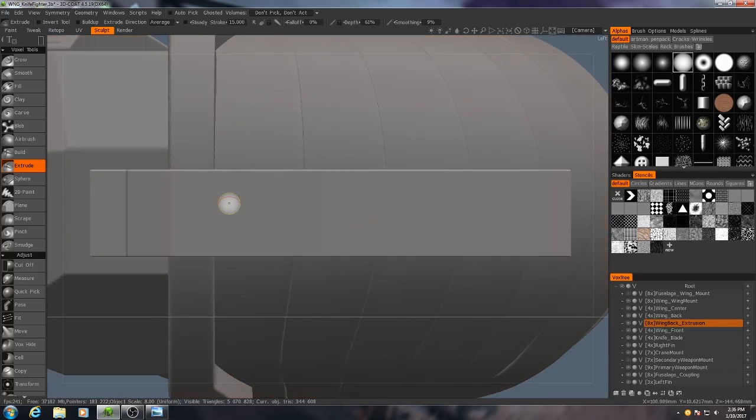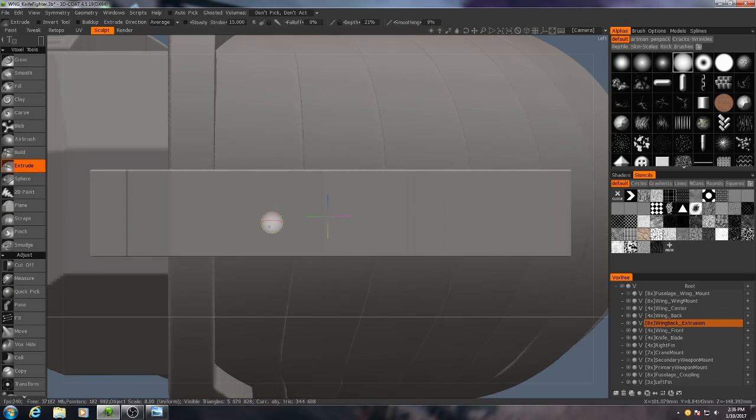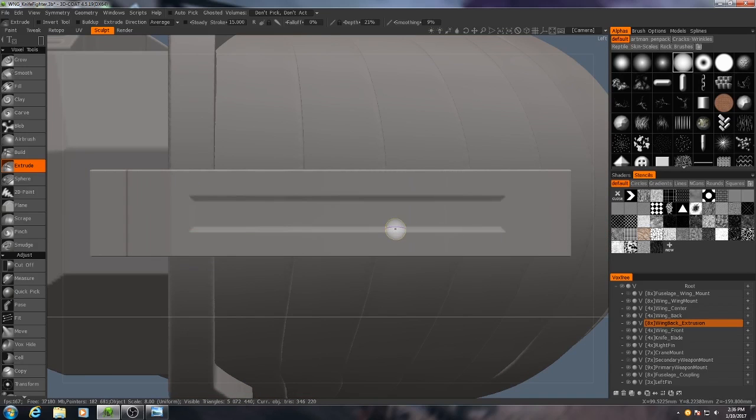So to control the depth, that's just your brush strength. So you see if I make my brush strength very low, hardly anything happens. If I make it very high, we get a very deep carve right there.